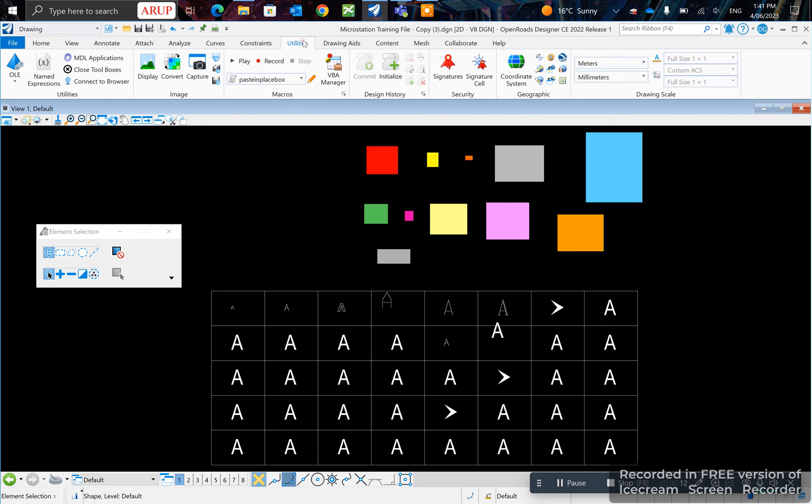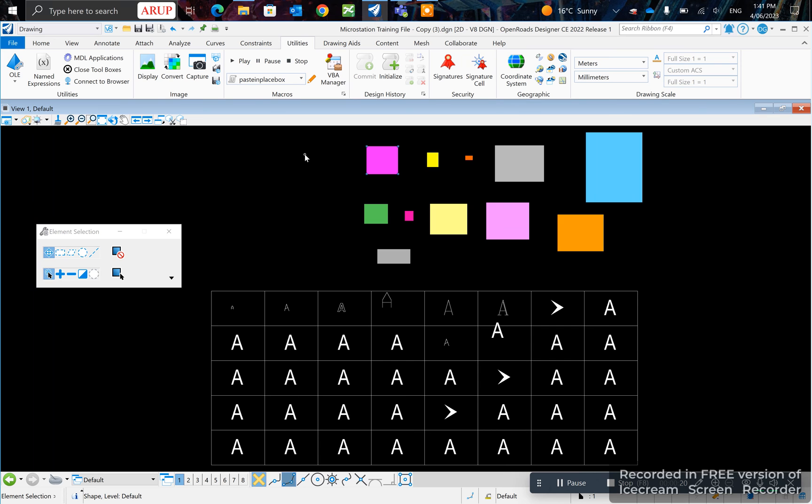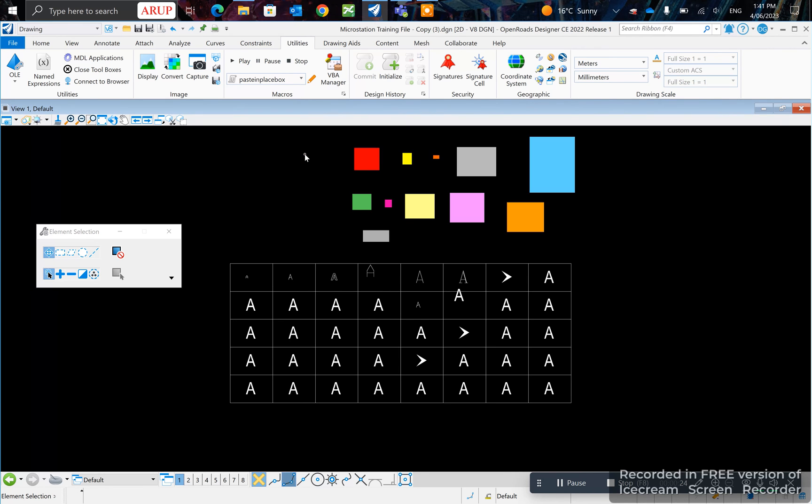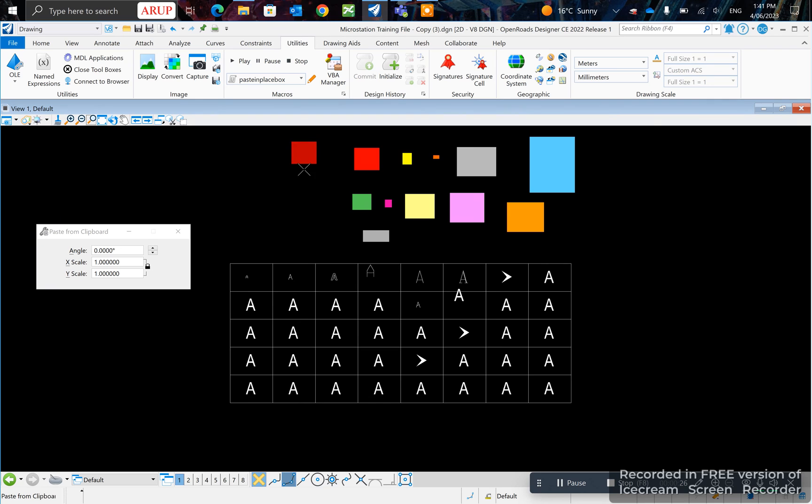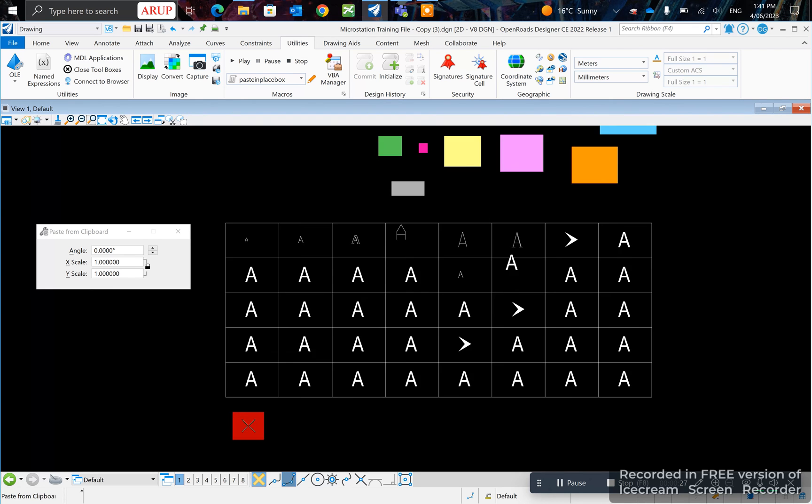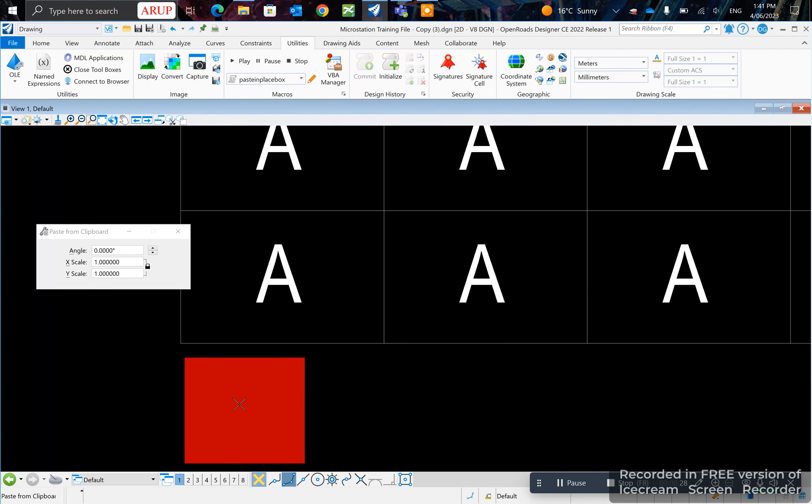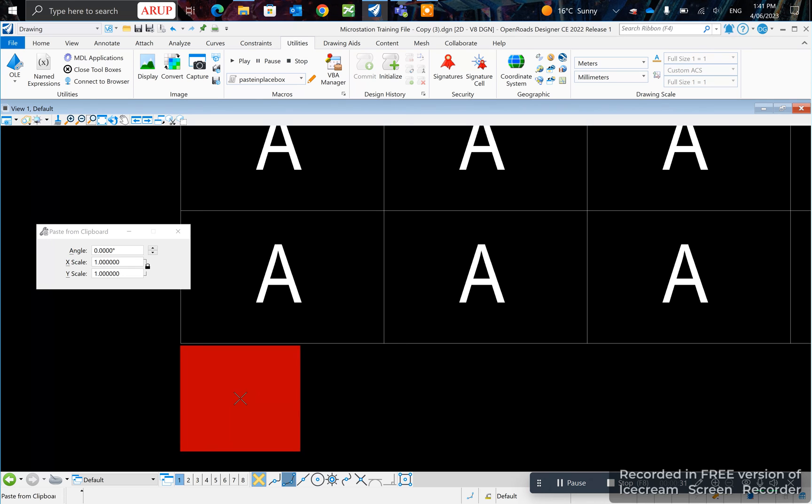Go to utilities and then under macros you click record. Select the item that you want to copy and on your keyboard press Ctrl+C. Now press Ctrl+V. Now select the area that you want to place this box.